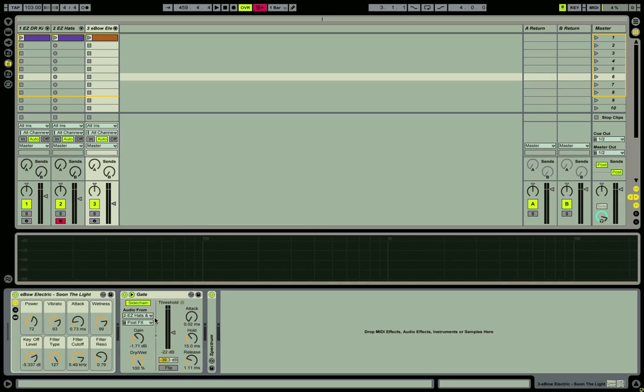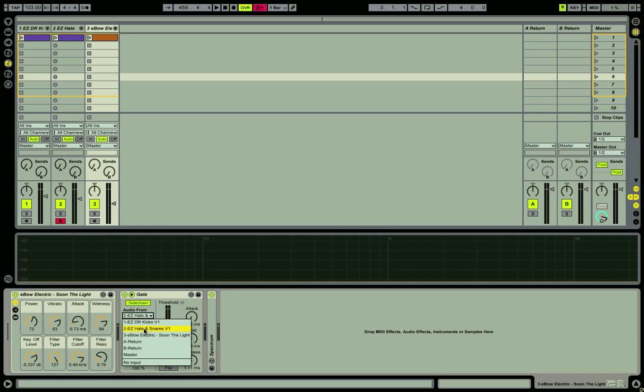With side chaining switched on, I'm able to gate this signal with the input from another track. Here I'm selecting the second track, the hats and snares triplet track that I showed you from earlier.